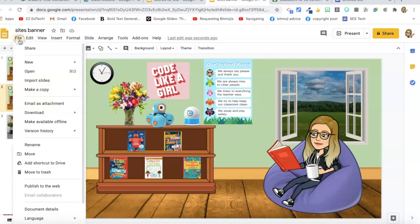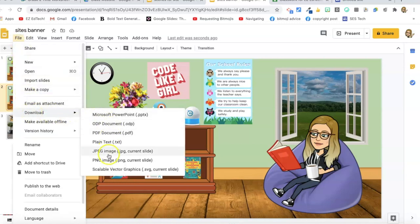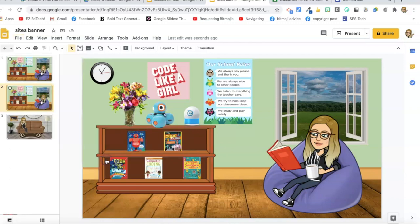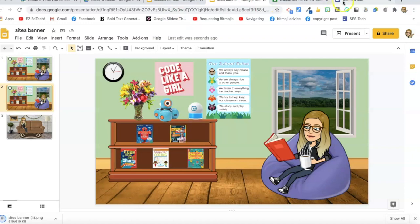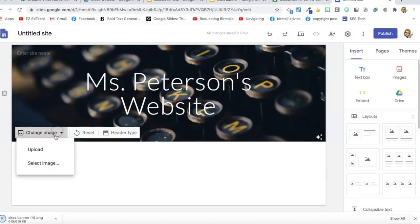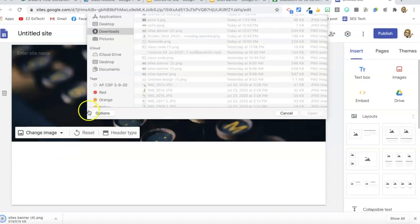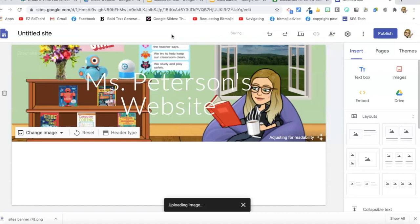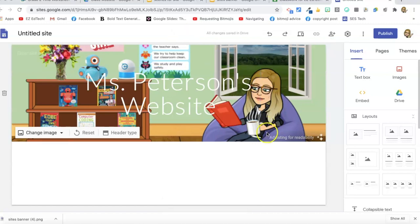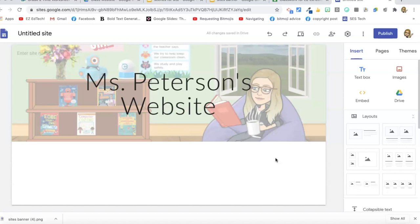Go to File, Download, PNG — PNG is a better resolution than JPEG, so I prefer that. Then go back to my site, change image, and upload. It's right at the top of my downloads since I sort files by date modified, most recent first. There's my banner. It's adjusting for readability, which means we get that overlay — it's not as dark as in Google Classroom, but it is an overlay.